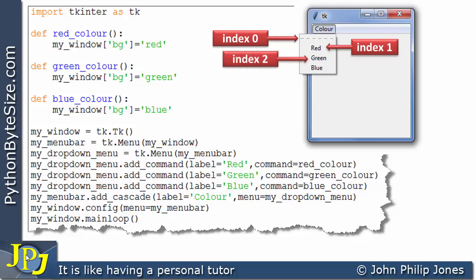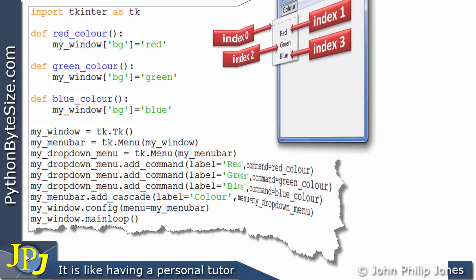And then, of course, the blue item, the blue label, has the index of 3. So, when we want to refer to individual items within the menu, and I'm not going to do that in this video, we can see we can get at them because they have an index number.